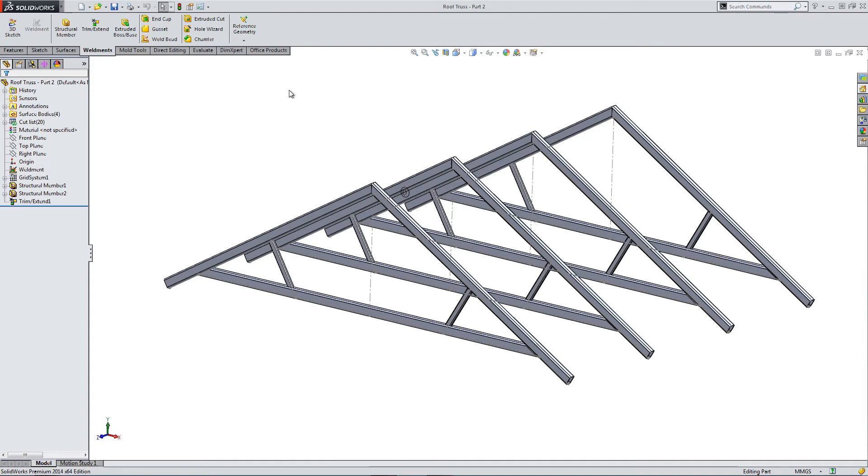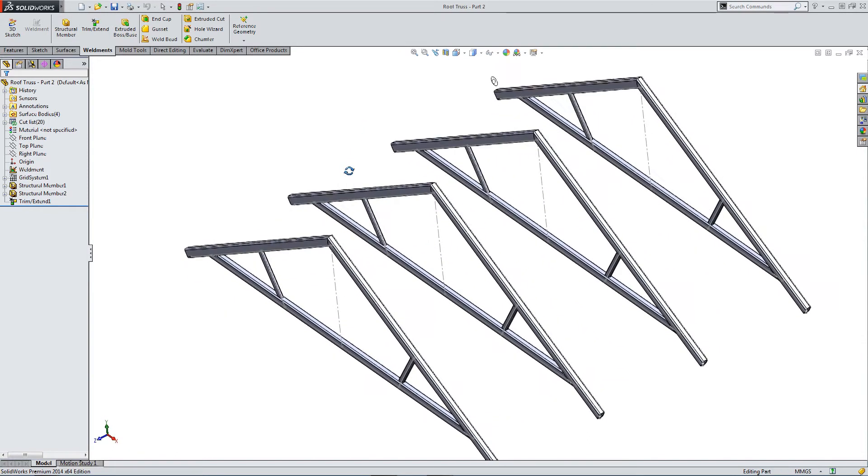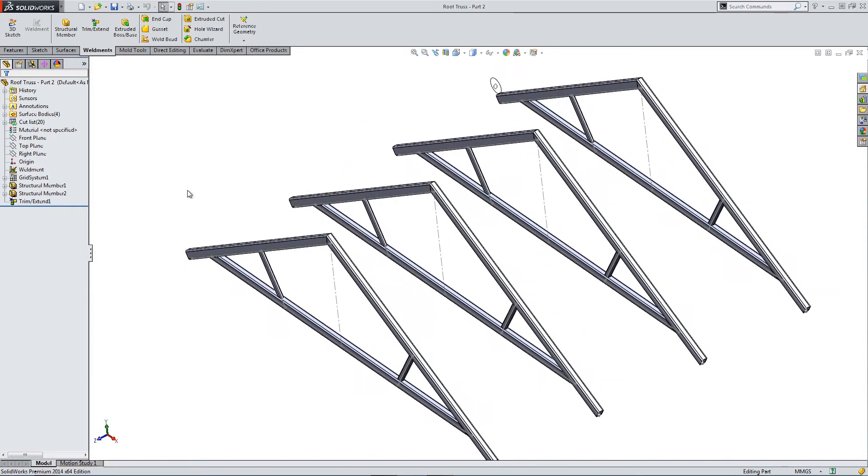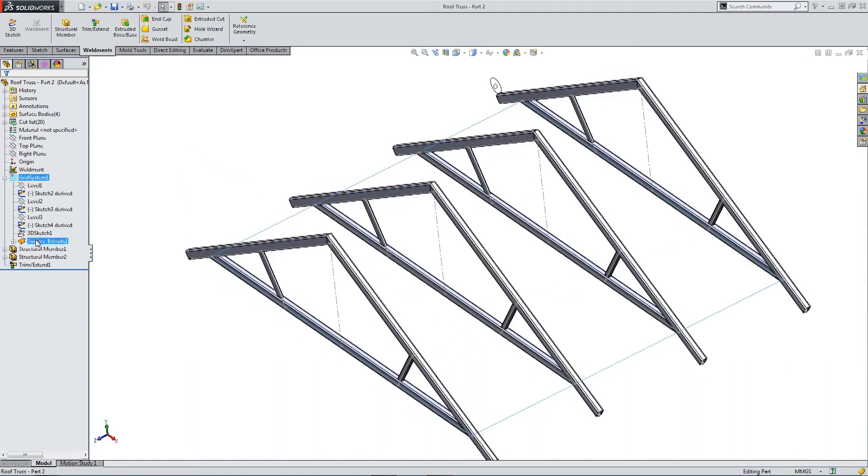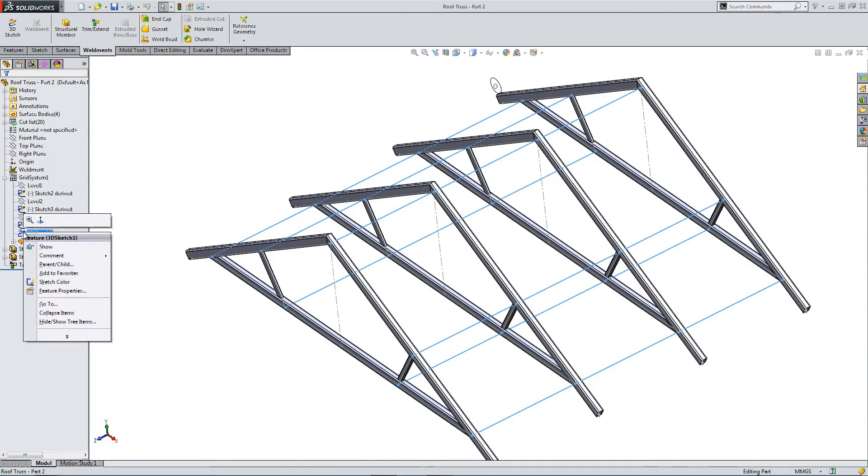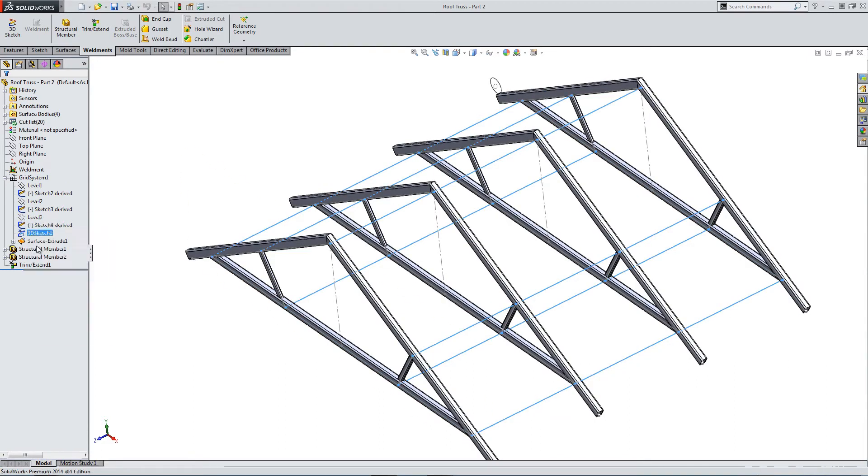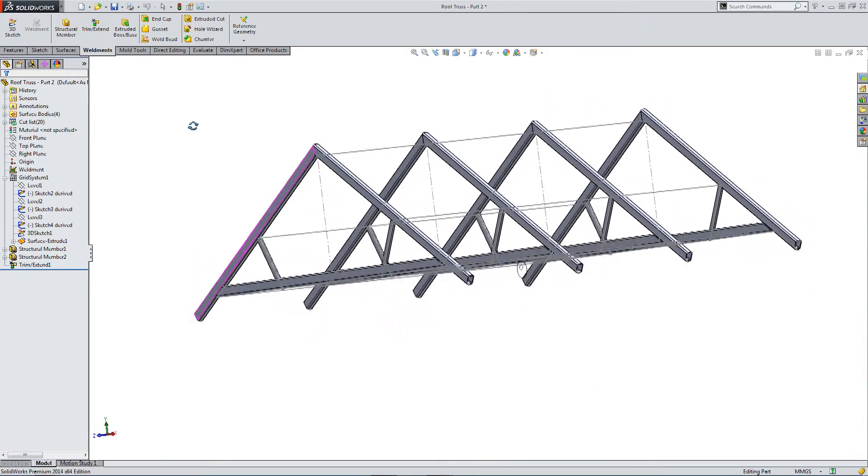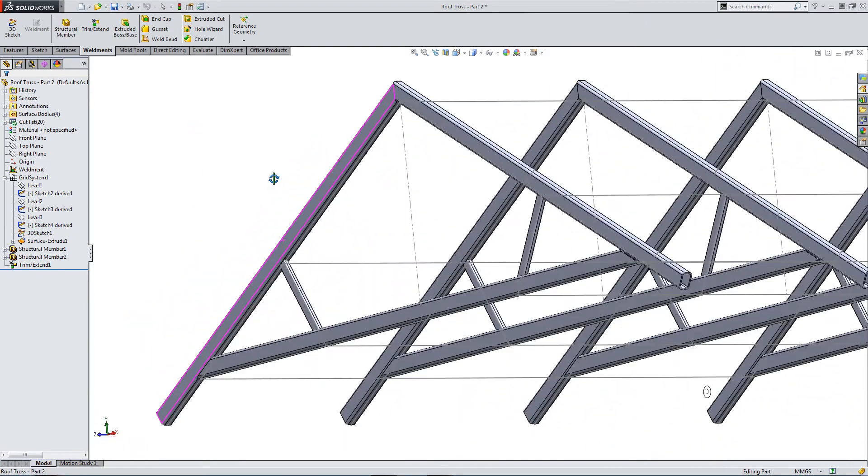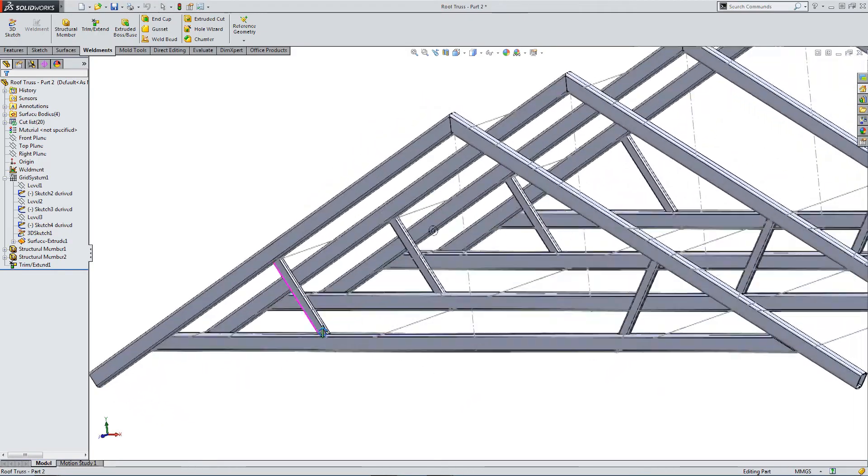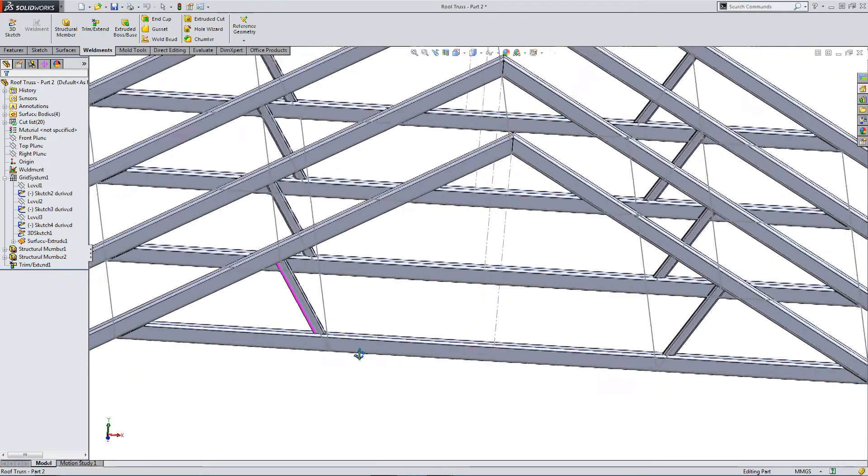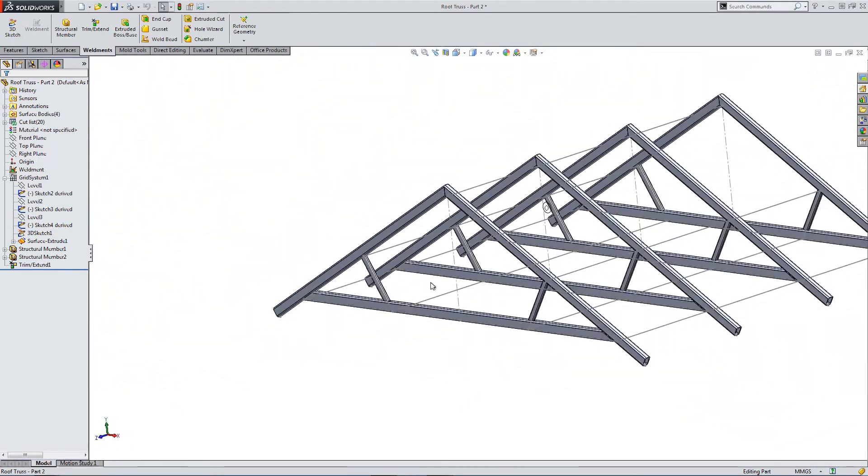Now we need to create some cross supports between our trusses. But thankfully, by using the grid system, we've actually already created some reference geometry. So let's go into this grid. We have a series of sketches including a 3D sketch. So if we show this 3D sketch, it's actually drawn links between our vertexes. And we can use that.